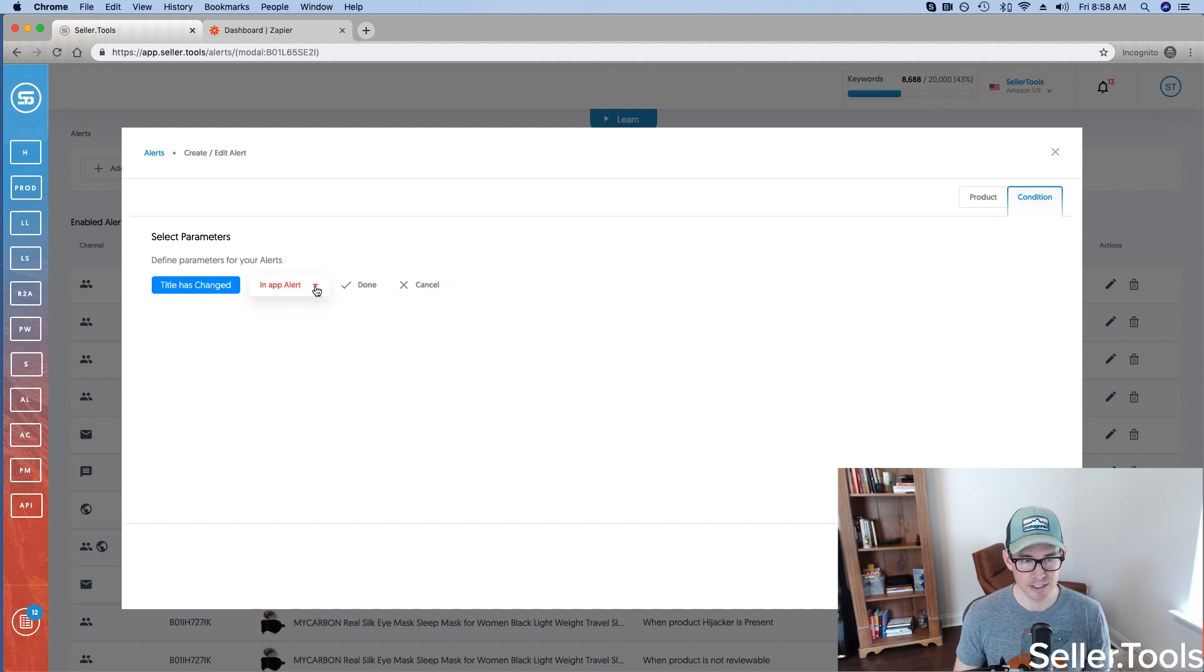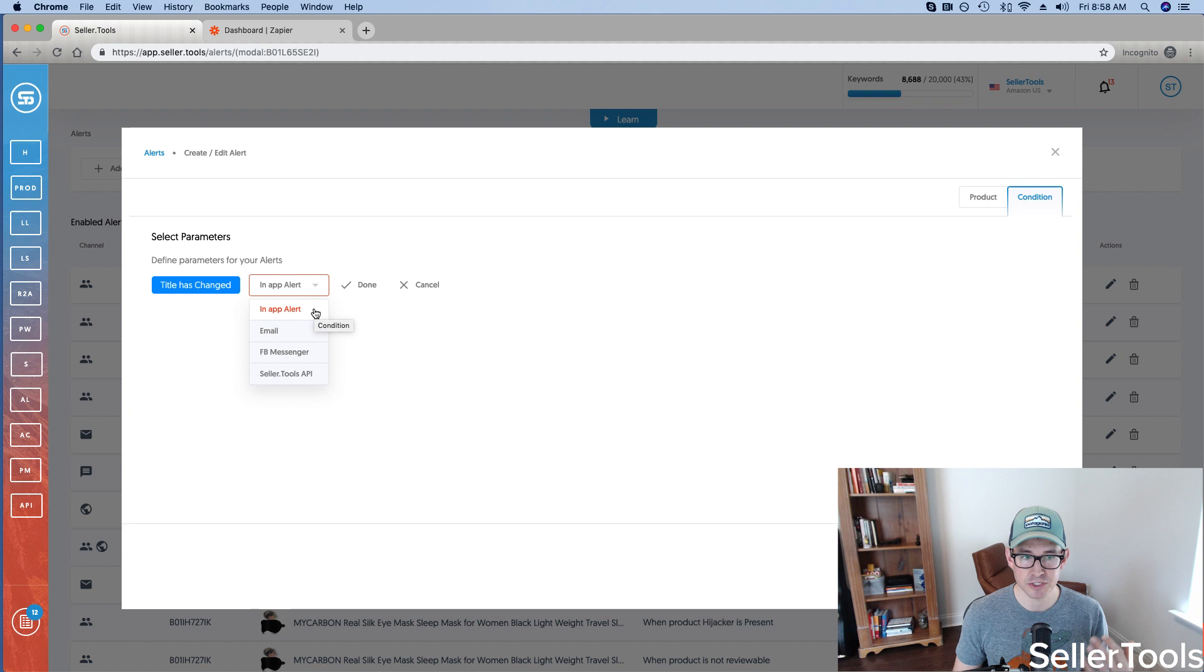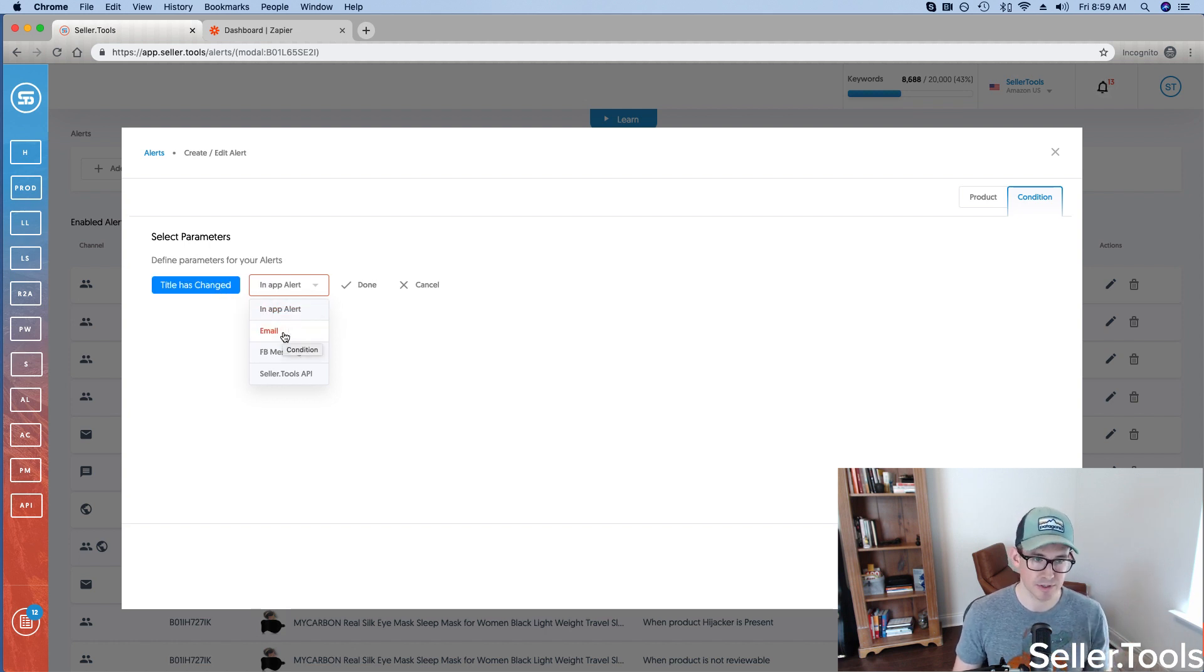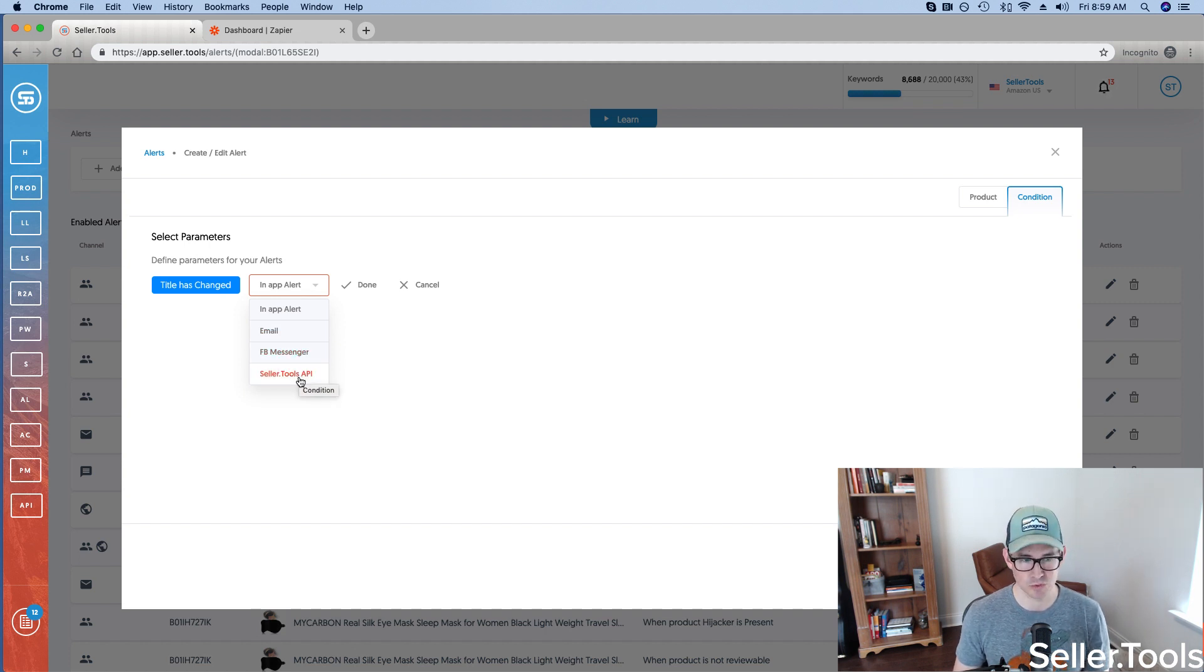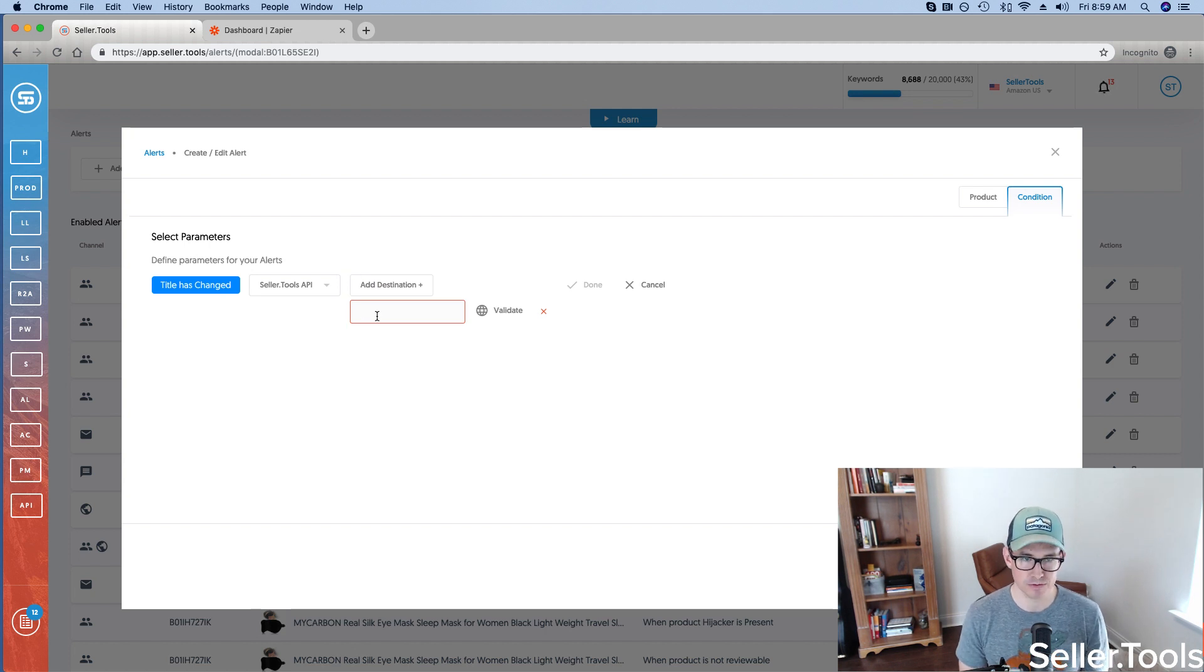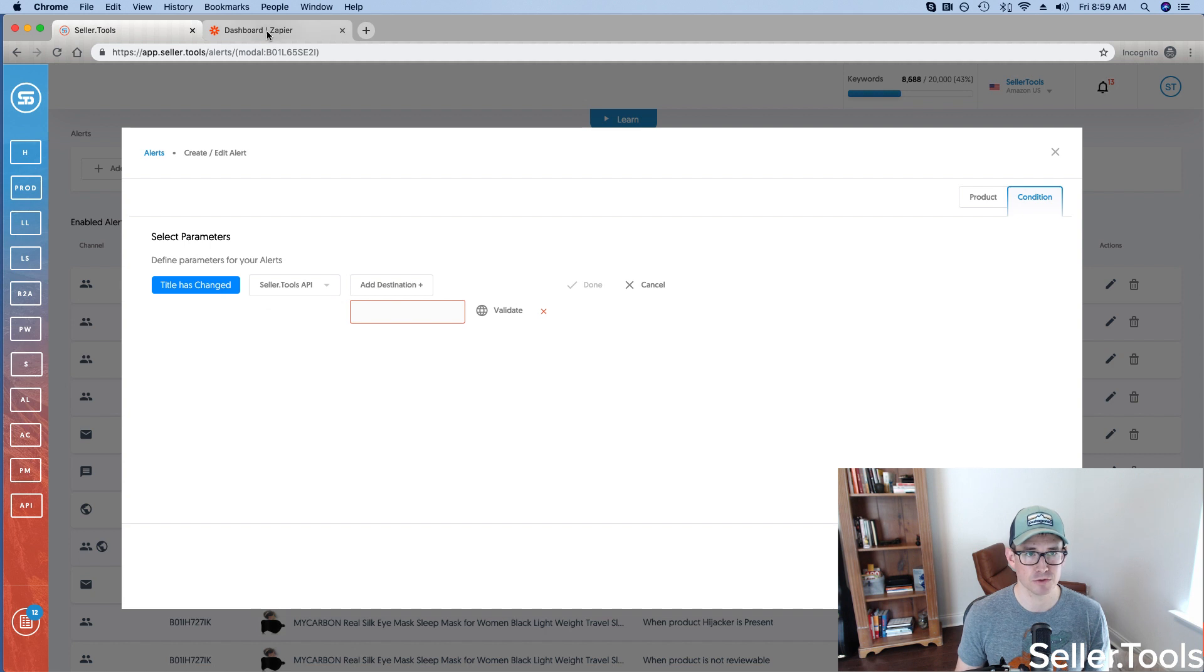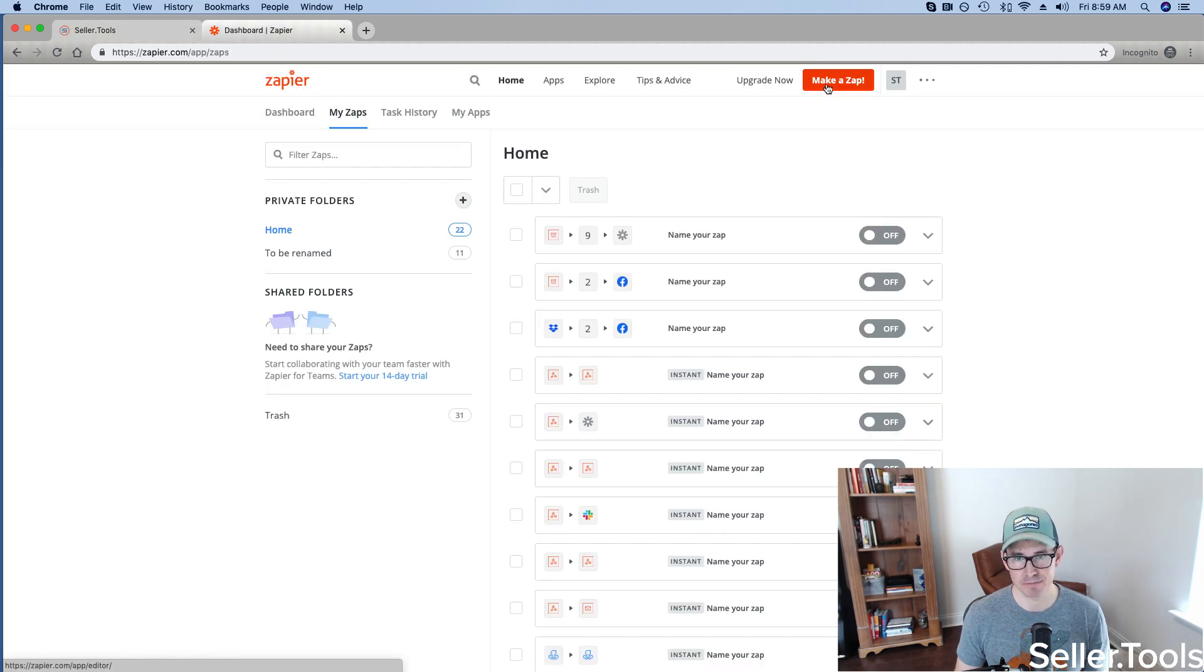Click continue. Now, we have our tried-and-true ways of being informed and alerted of this change taking place, this alert being triggered. So we have in-app alert here in Seller.Tools, email notification, Facebook Messenger notification. And you'll notice the addition of the Seller.Tools API. So if I select that, I need to add a destination. So if I go ahead and click add destination, you'll notice this new open field that I need to input some values. So what I'm going to do is jump over to Zapier and make a zap.